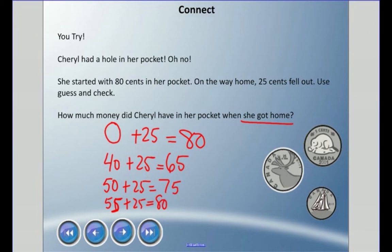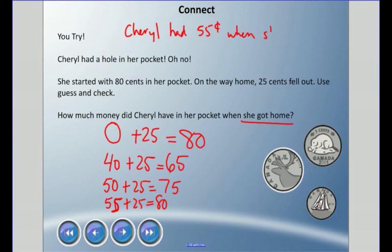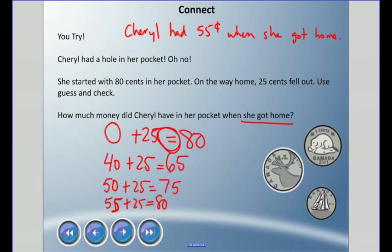This is a word problem, so we should end with a sentence: Cheryl had 55 cents when she got home. We're using symbols to represent things we don't know with equations. Remember, equations show things that are equal, and we know they're equations when they have that equals symbol. Here we've had a couple of real-life situations, so please remember: in life, math happens.